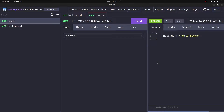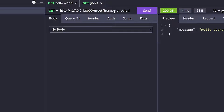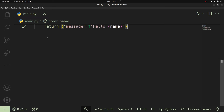From now on I'll be using REST Fox to make HTTP requests. We've looked at path parameters, which allow us to pass a variable via our URL. Another way FastAPI lets us send data is through query parameters — you've probably seen URLs with key-value pairs like: /greet?name=jonathan. This is a query parameter: the key is 'name', equals, then the value which is 'jonathan'.